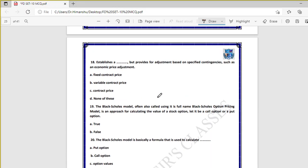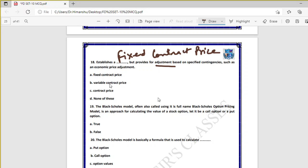Question eighteen: this establishes a fixed contract price but provides for adjustment based on specified contingencies such as economic price adjustment. A fixed contract price is established but always includes a clause allowing adjustment based on specified contingencies.